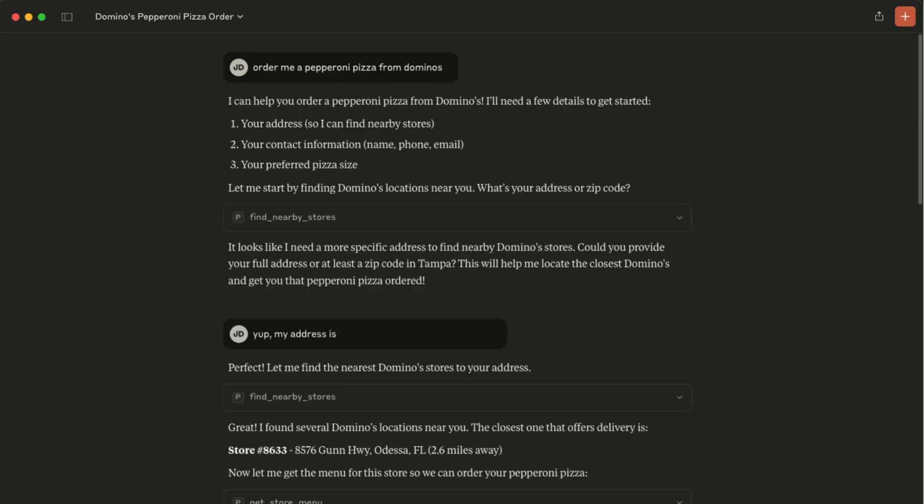Today for lunch I had pizza, and I ordered my pizza the way I normally order it — with my local LLM on my machine. This is Claude, running on my local machine. I just asked Claude to order me a pepperoni pizza from Domino's, and it was able to find the store, figure it out, and got me some pepperoni pizza in my hands.